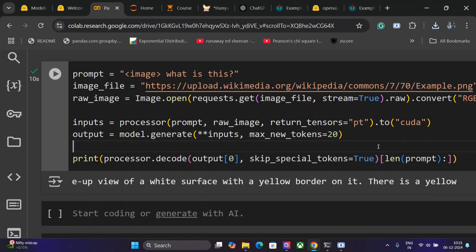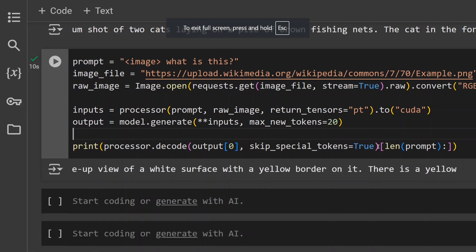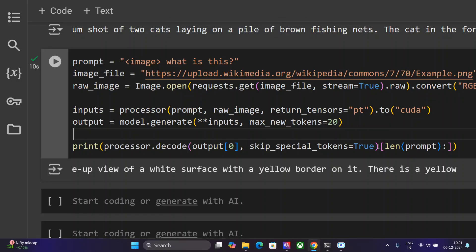I think still the model is quite good and it might be the case that I'm using the 4-bit quantization version, hence the results aren't that great. But I think the model looks good. You can try out the model. The three variants are present: 3B, 10B, and 28B. Try these models out and let us know how you feel about PaliGemma 2. Thank you so much.